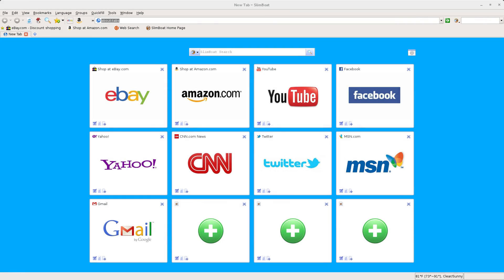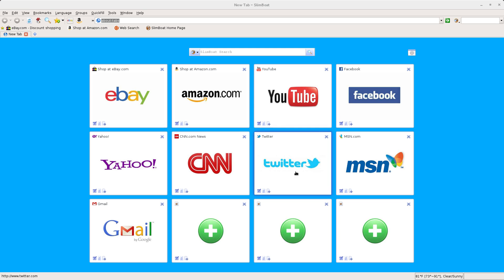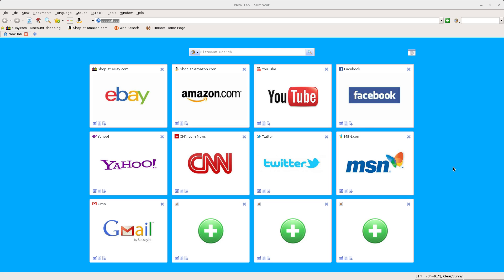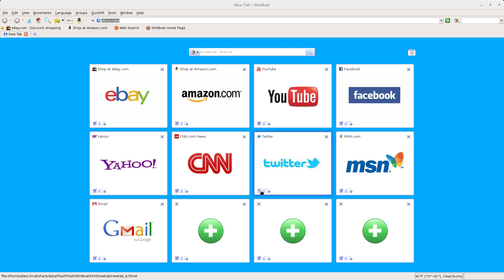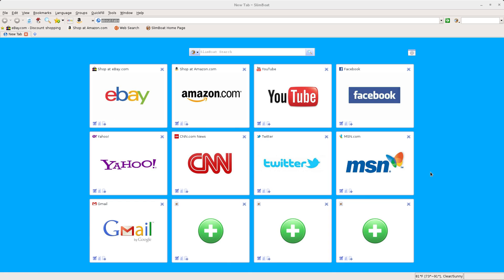Default starting page is a quick launch speed dial type very similar to what you see in the Opera browser. As you see it's pre-populated with a number of links and I'm sure they've got it set up so that they get a little kickback if you go to Amazon from here or to eBay or whatever, and since it's a free browser I can't really knock them for trying to make a few bucks.